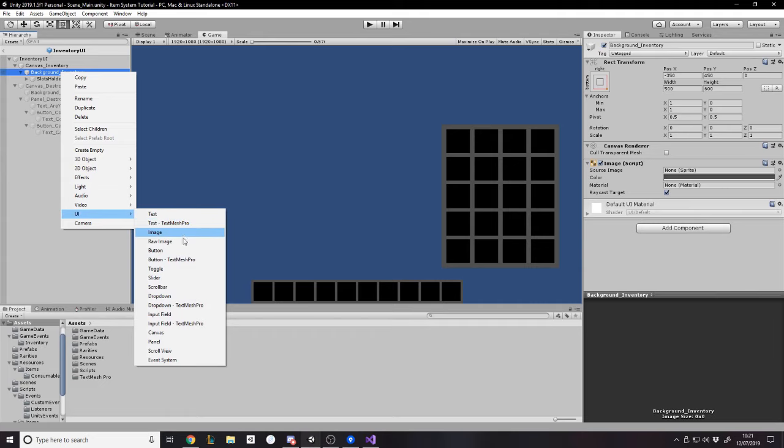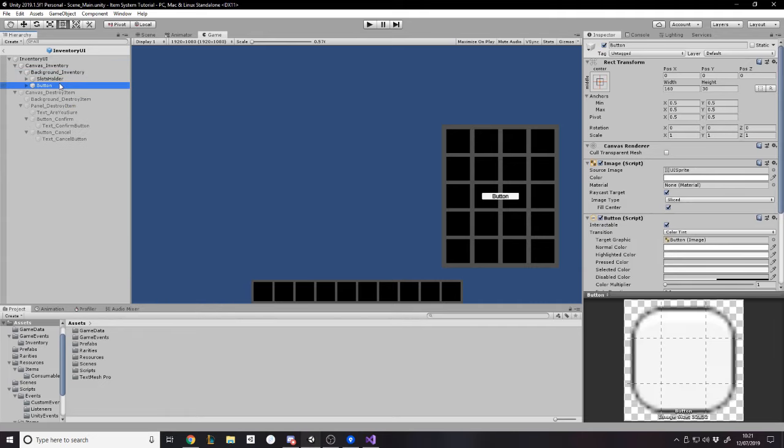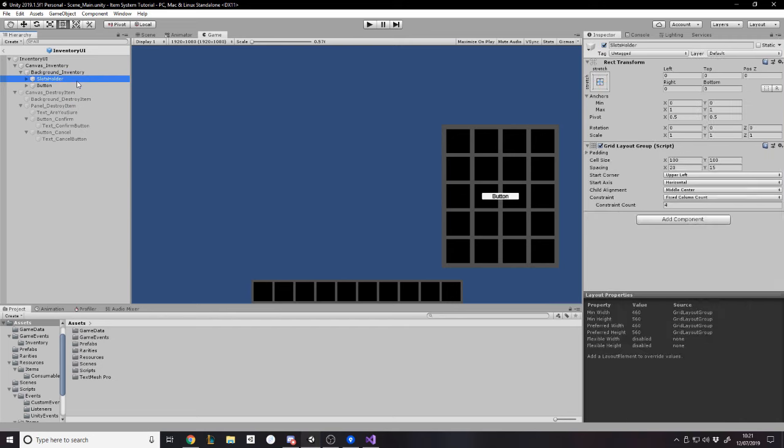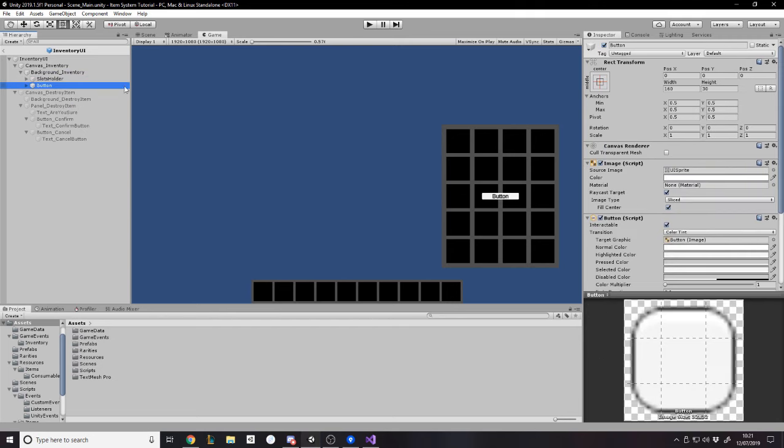So this background inventory has the slots holder and that's pretty much it. That's to hold the slots and we have the background here. So I'd say on the background, we want a new UI button. I'd say button.